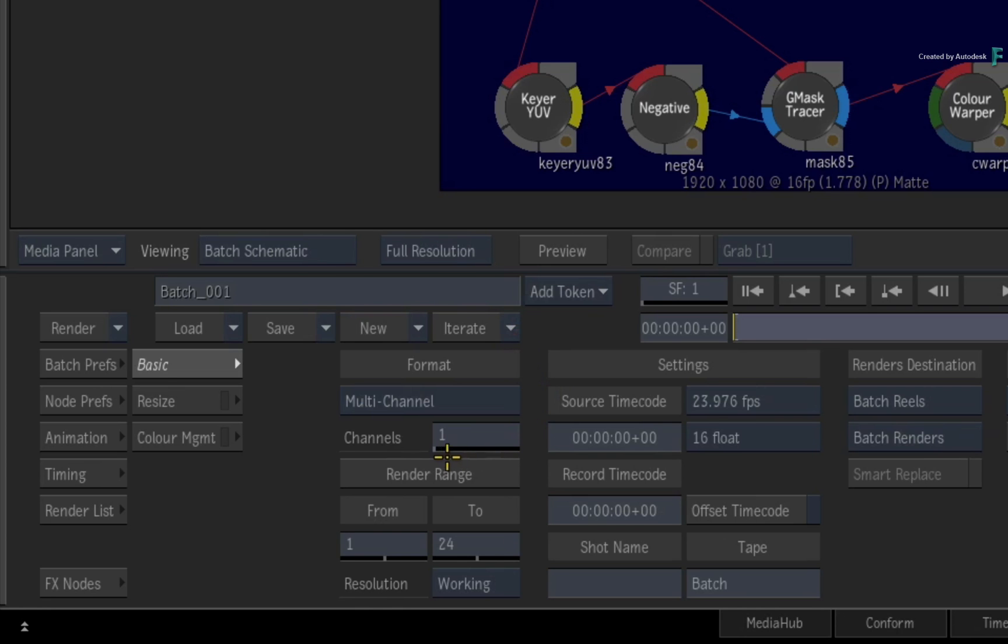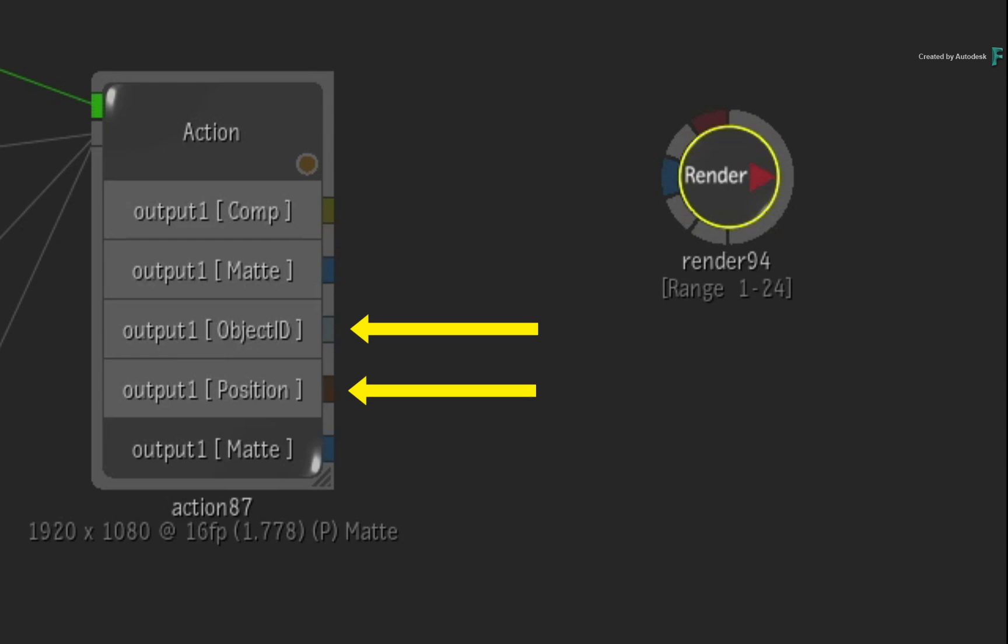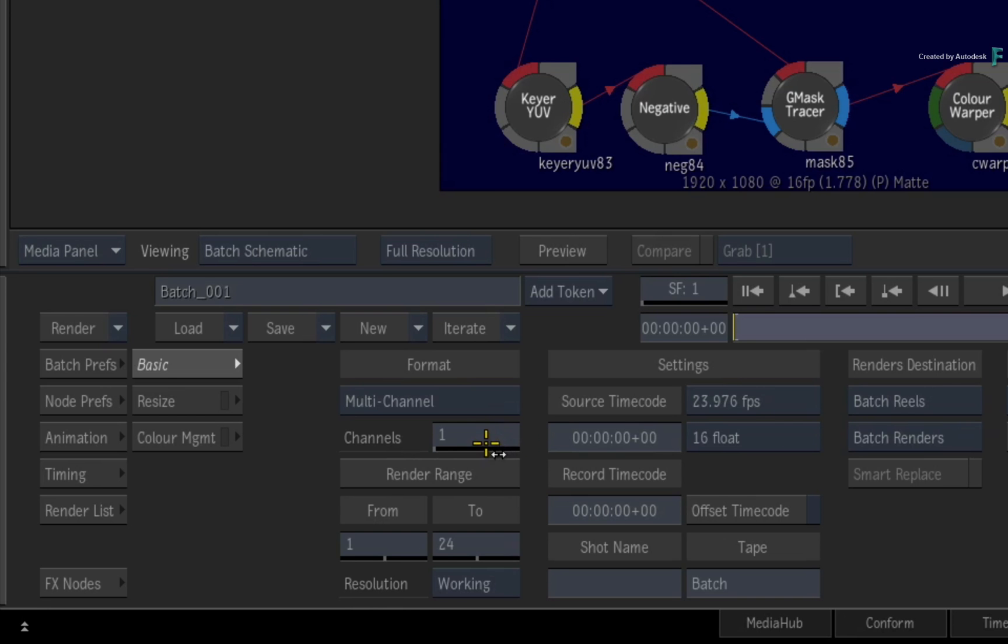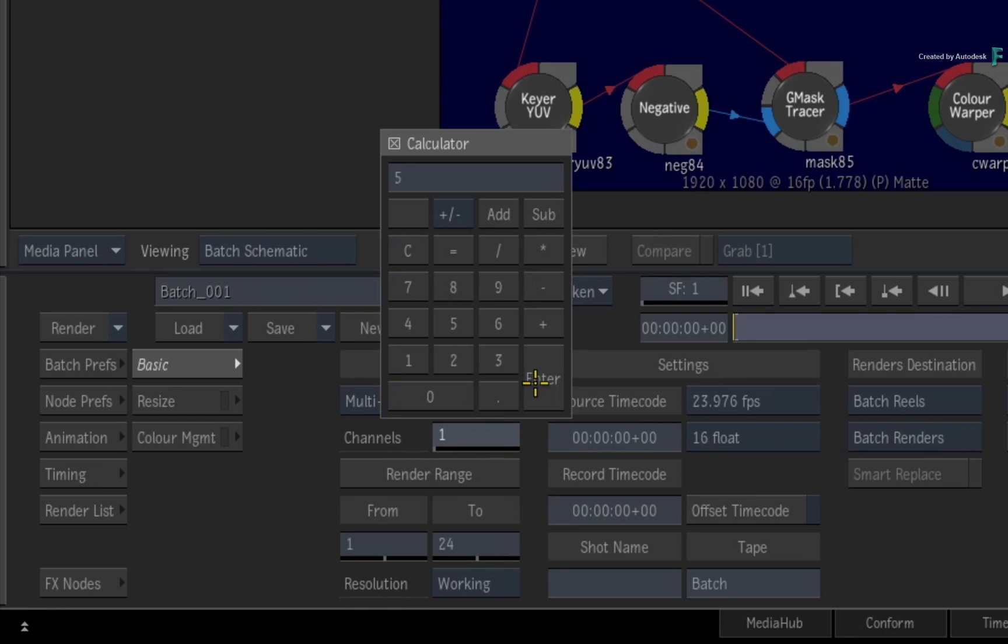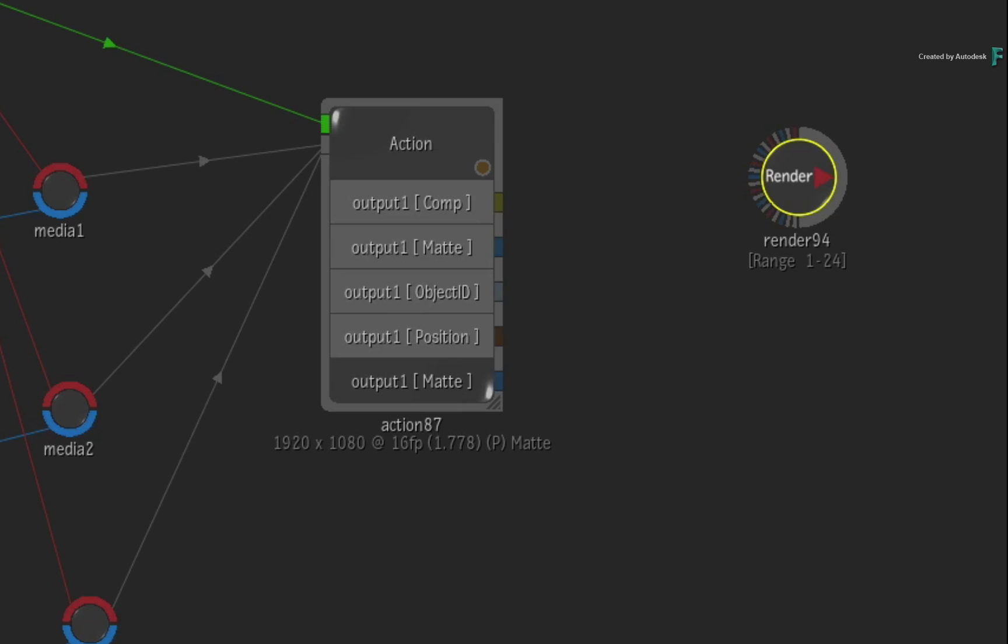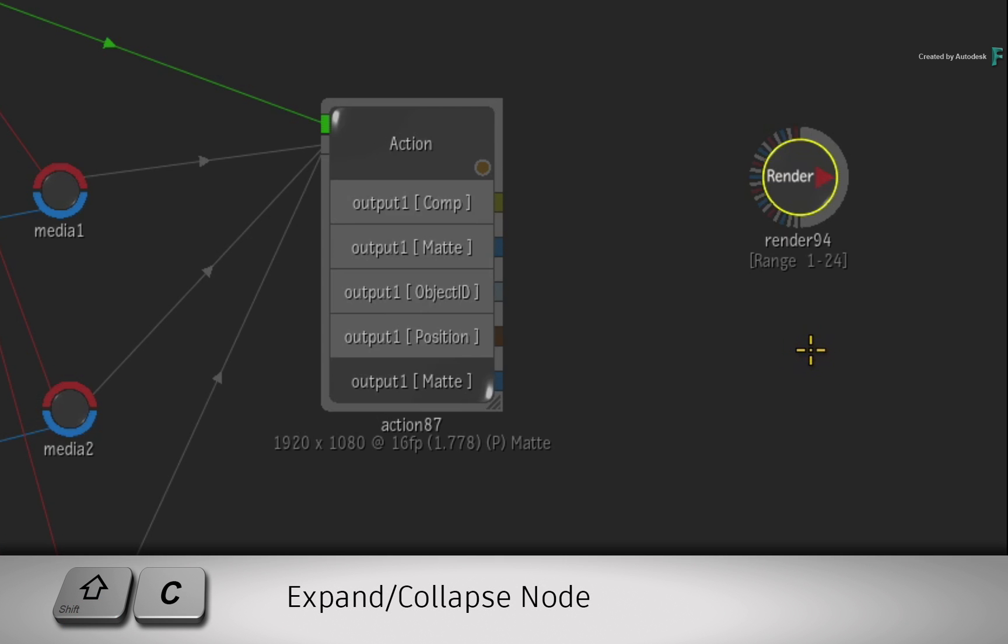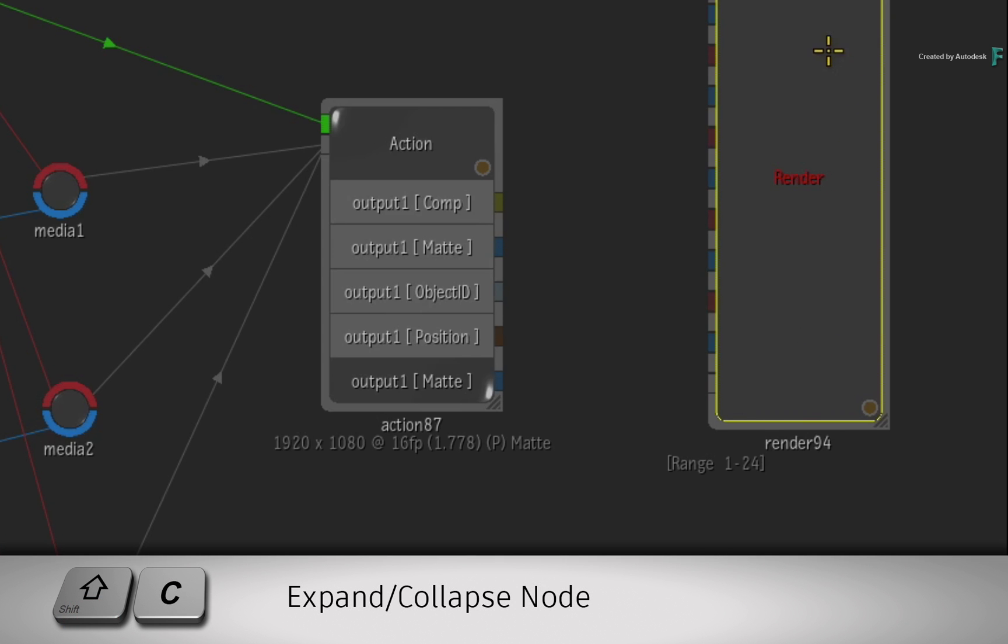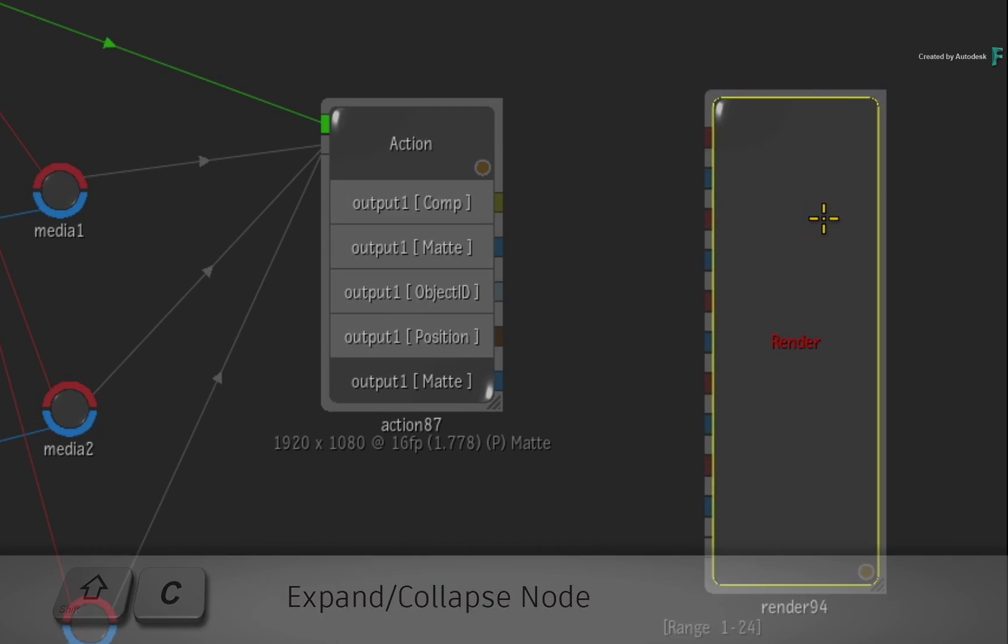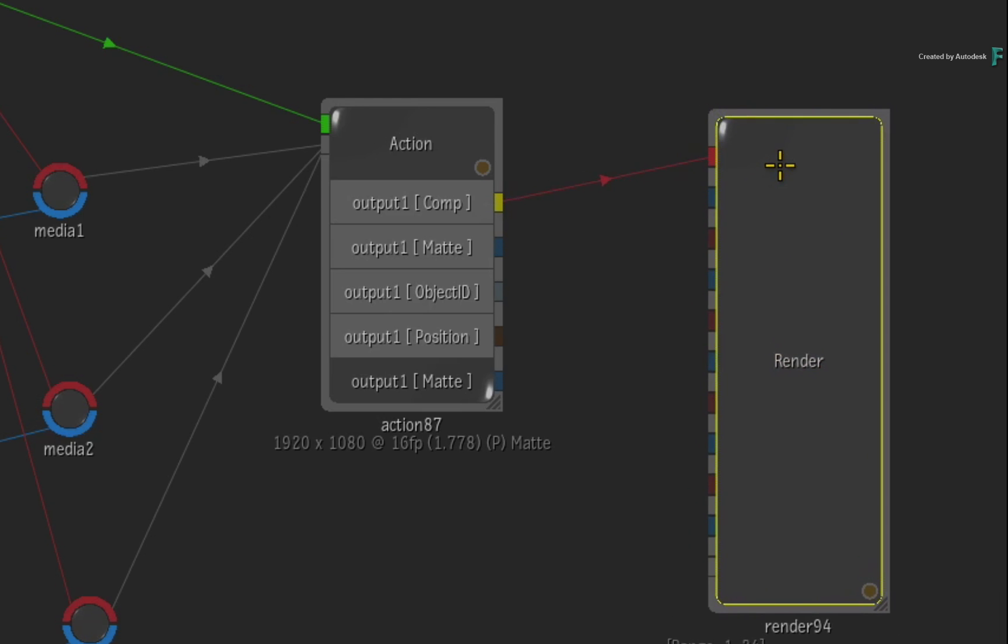Next, you can define how many channels should be in the multi-channel clip. Now in this example, we have a beauty pass, two matte passes, and two data passes, so set the number of channels to 5. Looking at the render node, for each channel you have a primary input and a matte or alpha input. The node inputs get quite squashed with quite a few channels, so press Shift-C to expand the render node. We'll go ahead and connect the various inputs into the different channels.